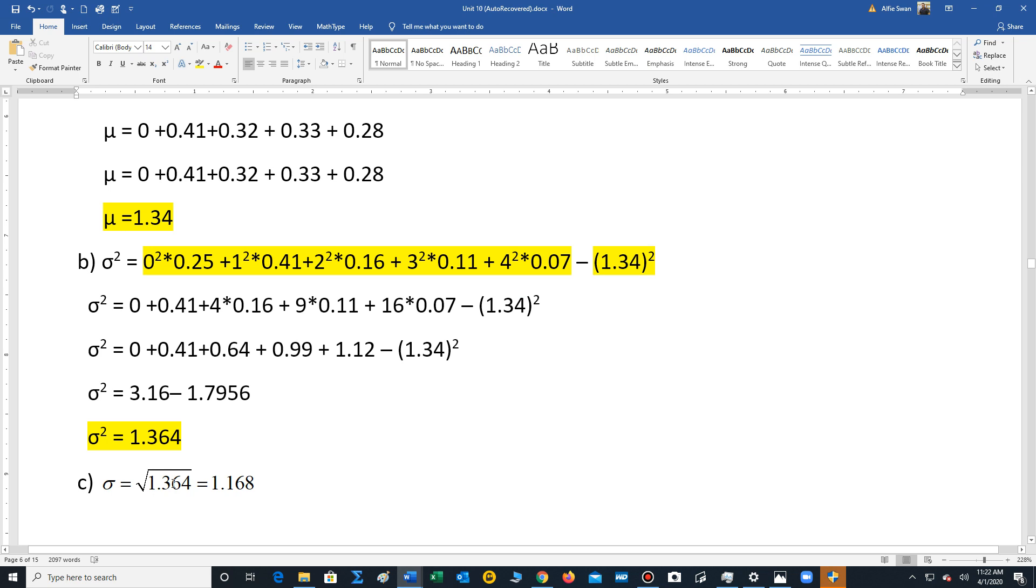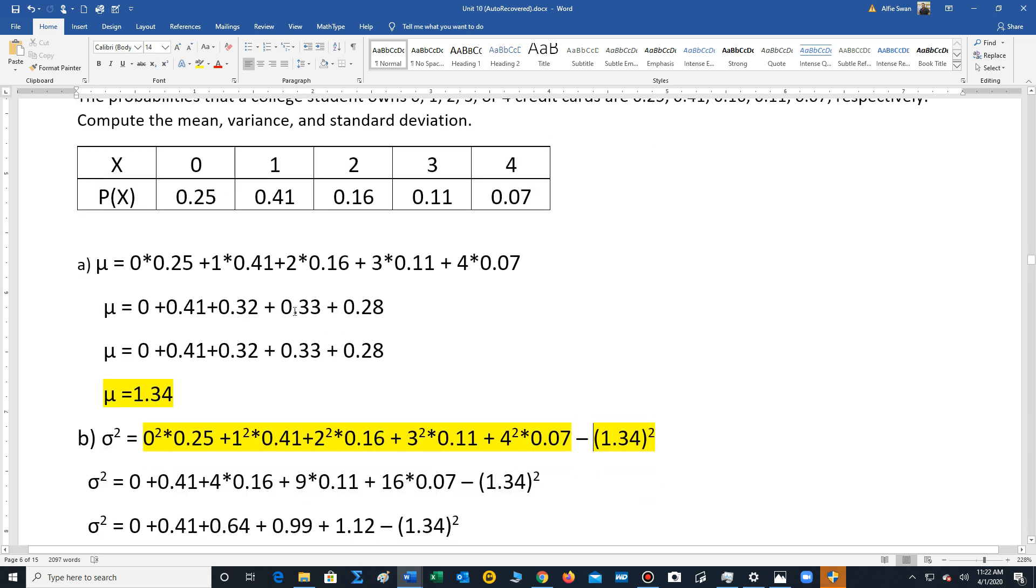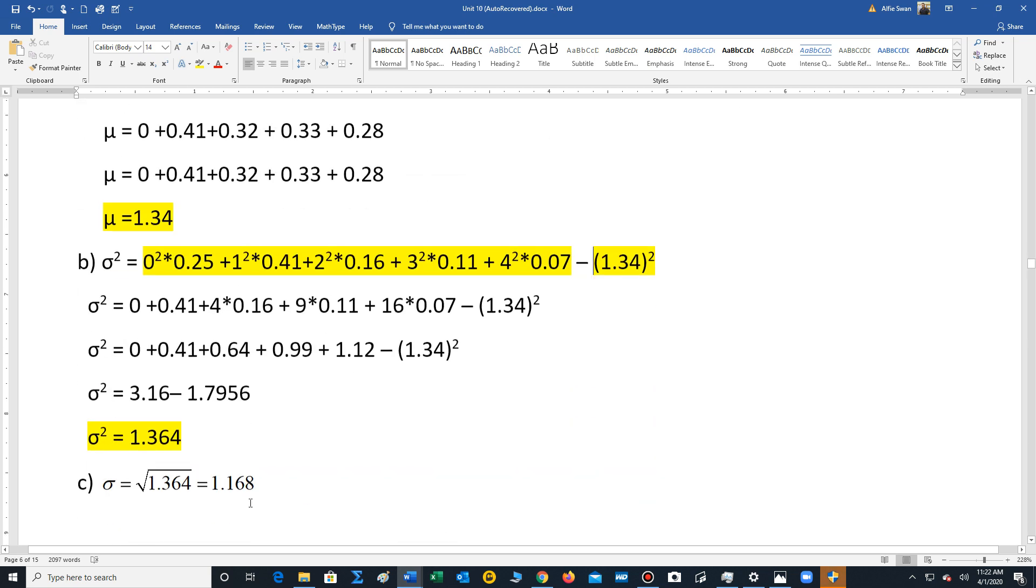Finally, we just take the square root of 1.364. That's going to give us standard deviation. So this is how we calculate the mean, variance, and standard deviation.